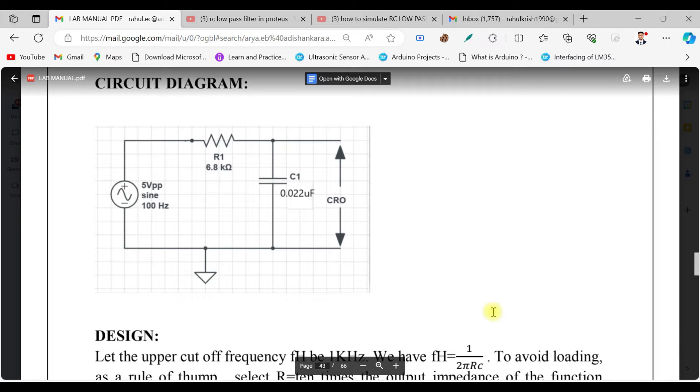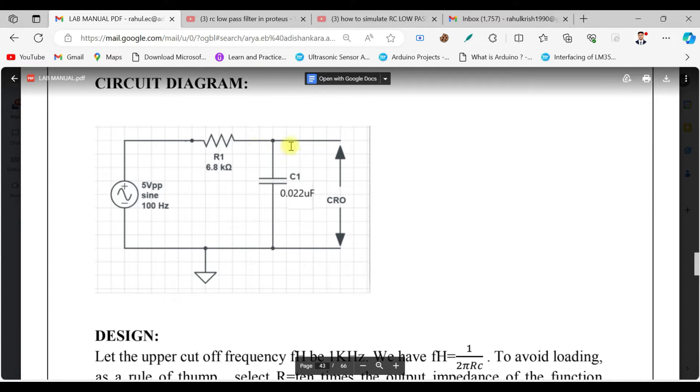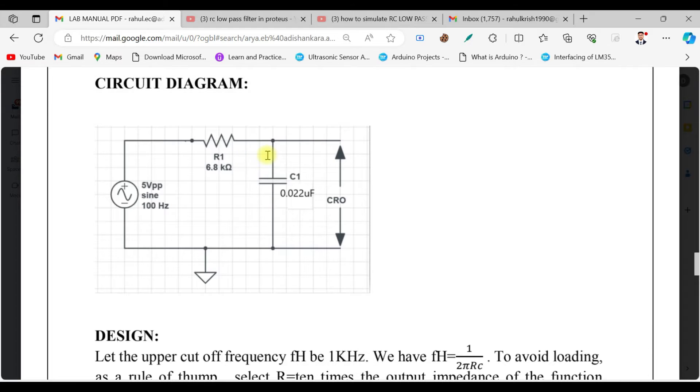Welcome back to another video. In this video we'll be seeing the RC low pass filter frequency response. As you can see, this is the circuit diagram of the RC low pass filter. We have a resistance whose value is 6.8 kilohm.